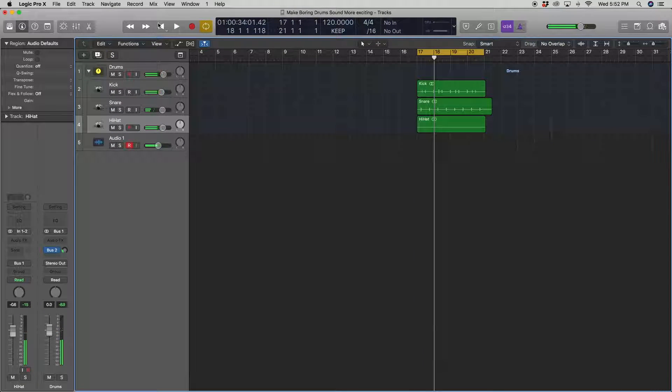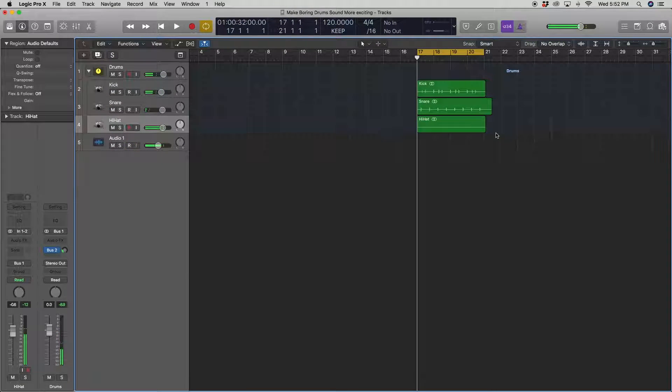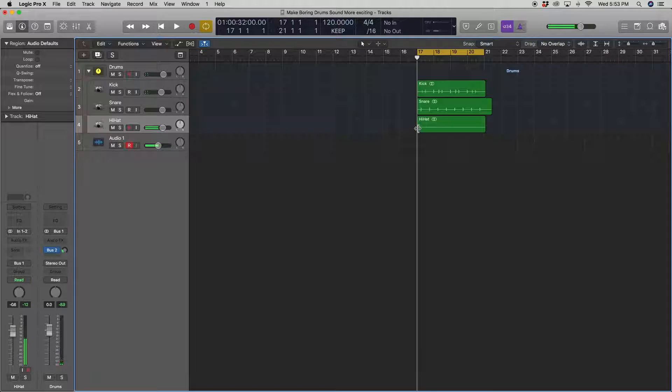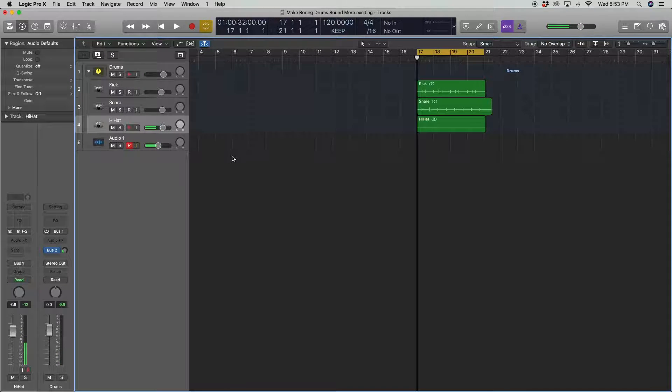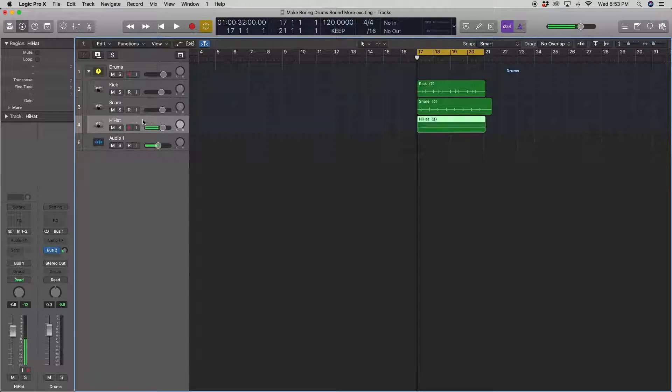Alright, so we basically have no dynamics here. It's just the same sample played, like bum, bum, bum, bum, bum, bum. So let's give it a little more dynamic.